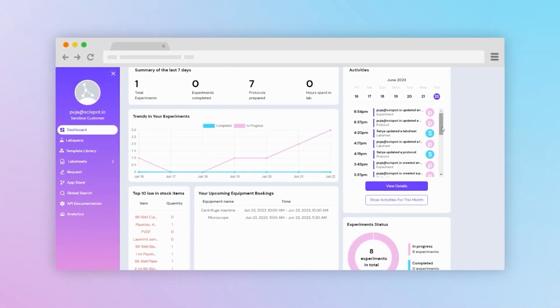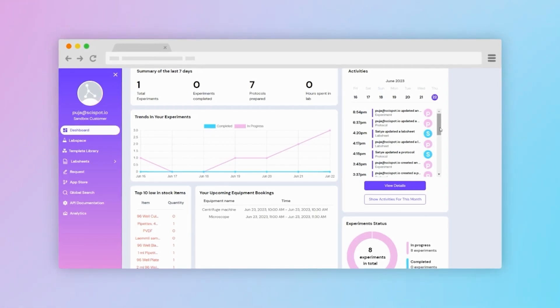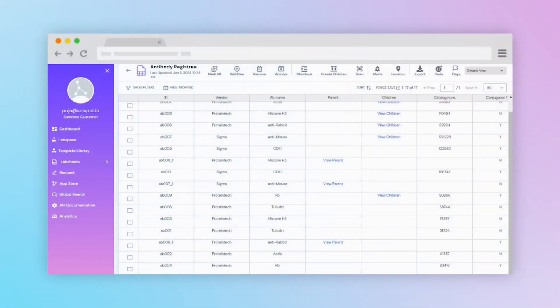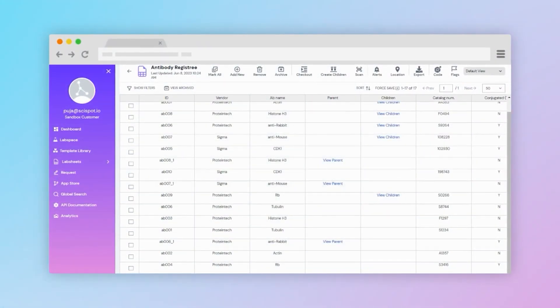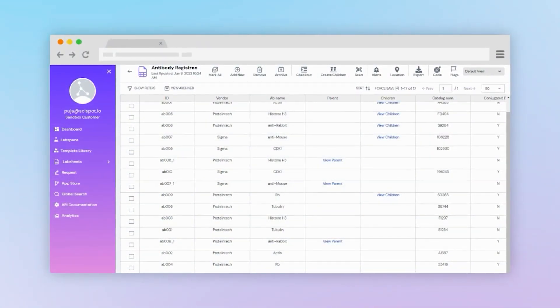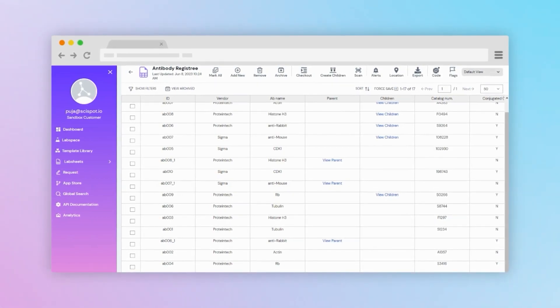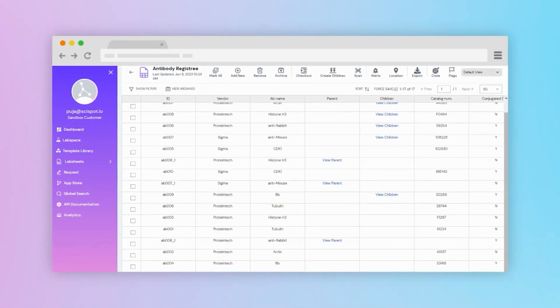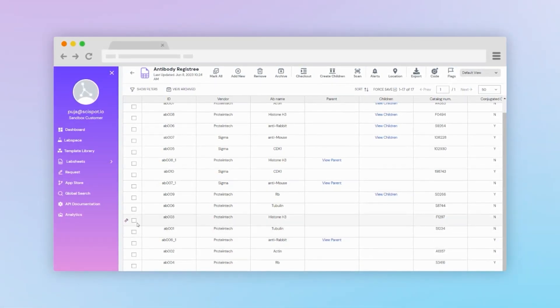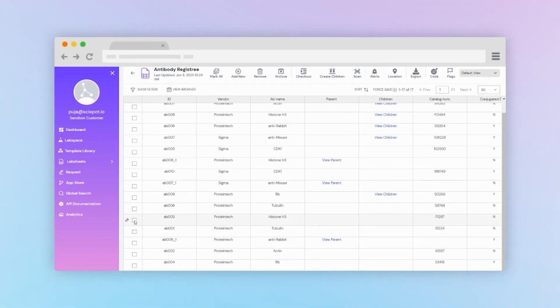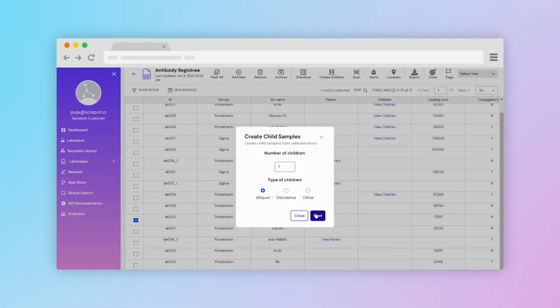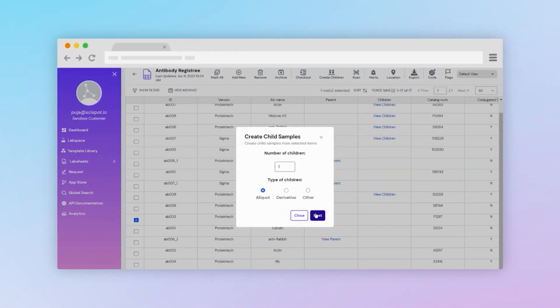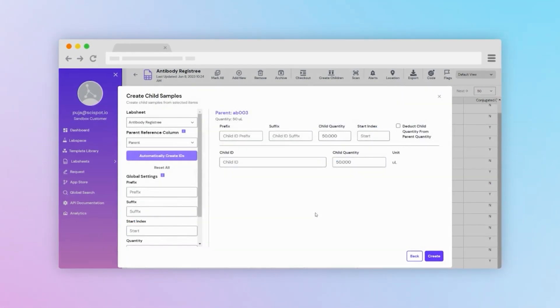SciSpot is not limited to inventory management alone. It also provides the ability to store metadata for various elements such as antibodies, animal studies, and more. For example, if we check antibody registry, you can easily create a parent-child tree structure for your starting stock and working solution.